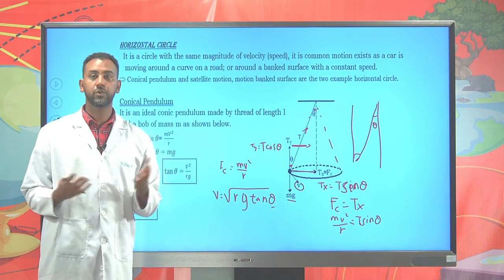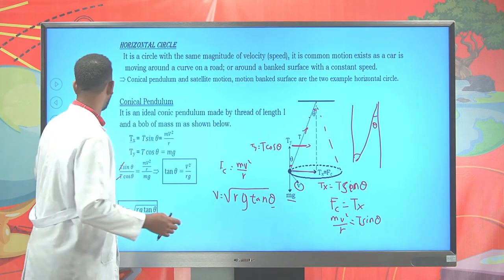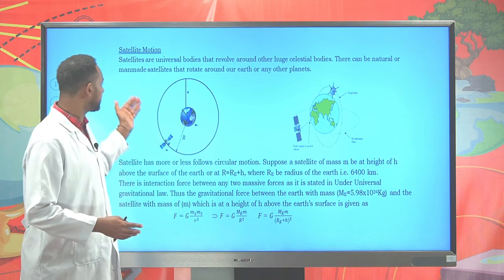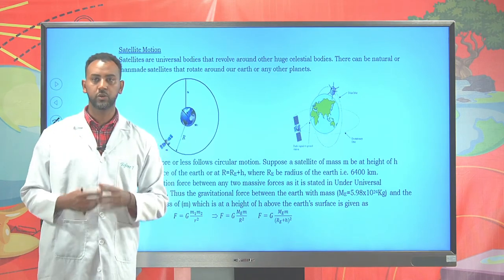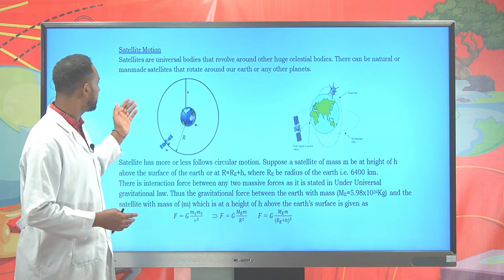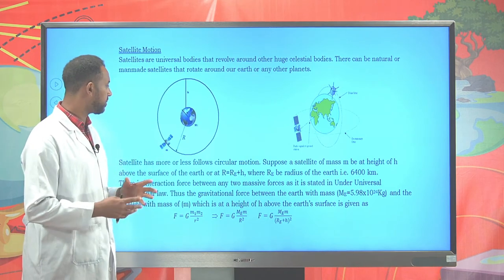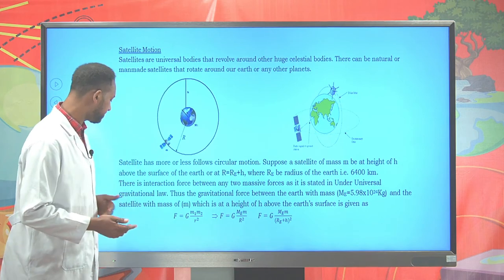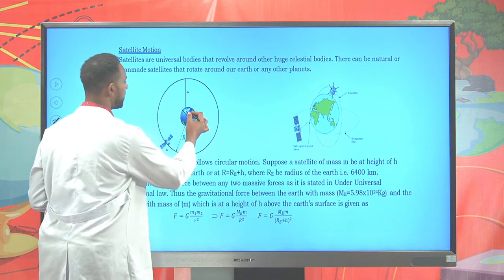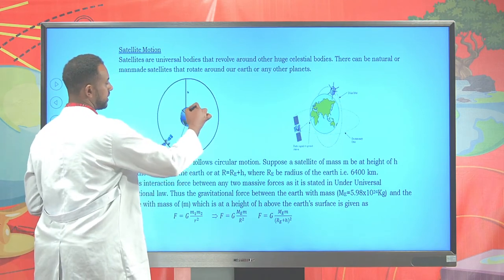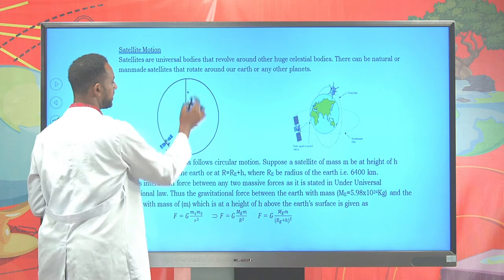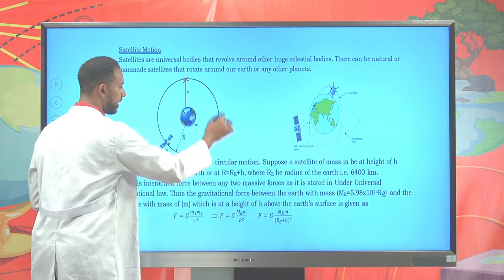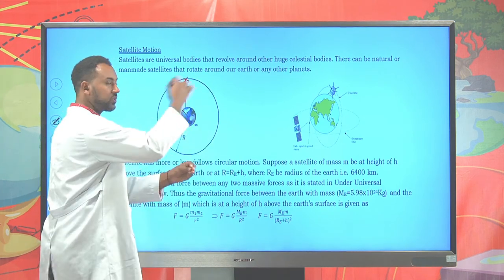There are different natural and artificial satellites, but here we are talking about artificial or man-made satellites. Suppose a satellite is launched from the surface of the earth and rises to a certain elevation. Let's say it is launched and tends to rotate about the earth.